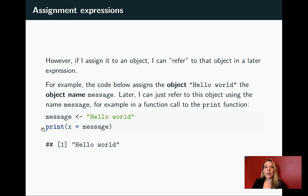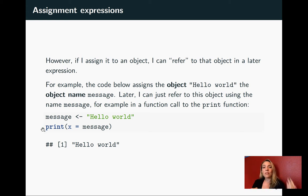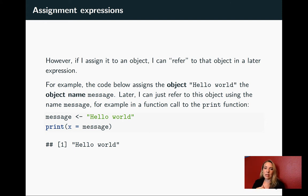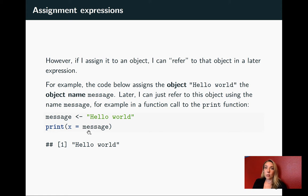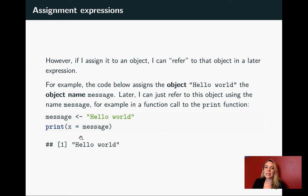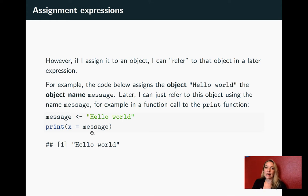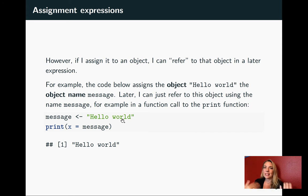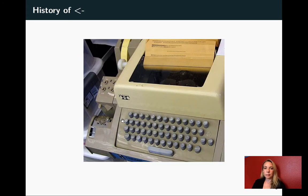Later, if we want to use other function calls, we can refer back to this with this shorthand name. Before we were doing print x equals hello world in quotation marks. Now we can refer back to message, the name of this object we created. What R will do is look back and see what object it has defined as message. It'll see that that's defined as this object and run as if we had put hello world in there.